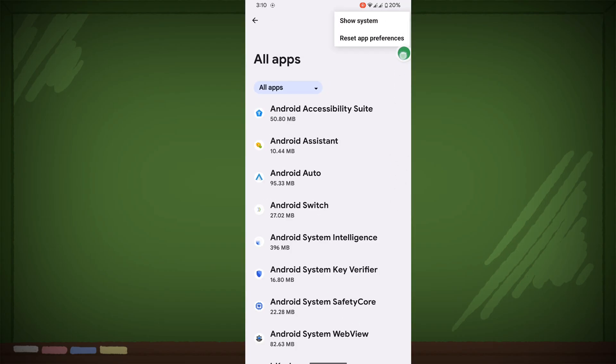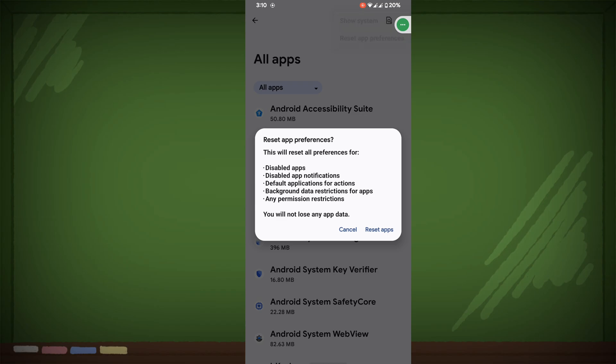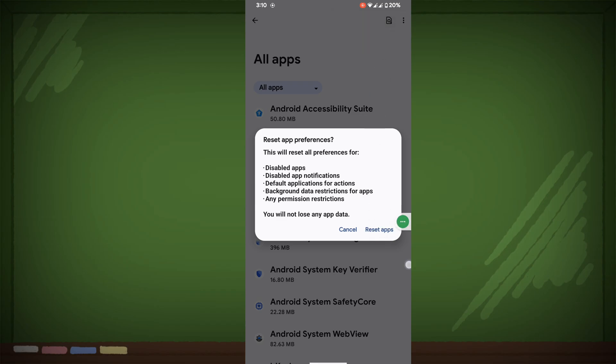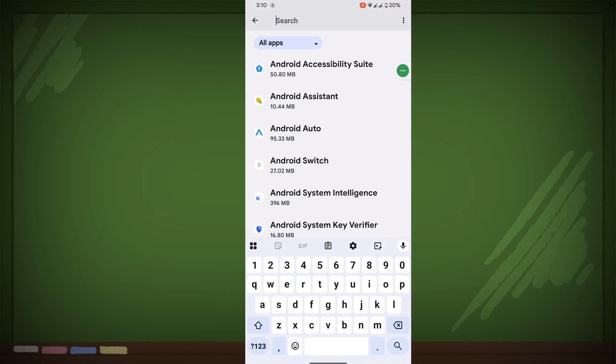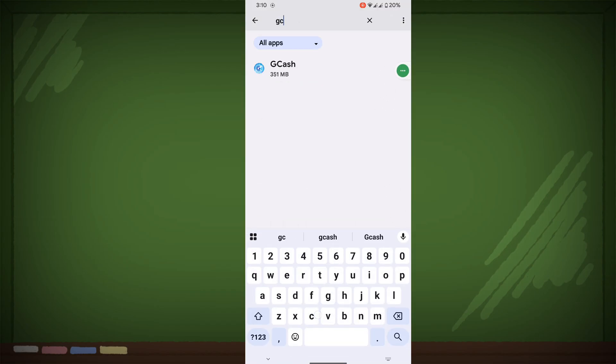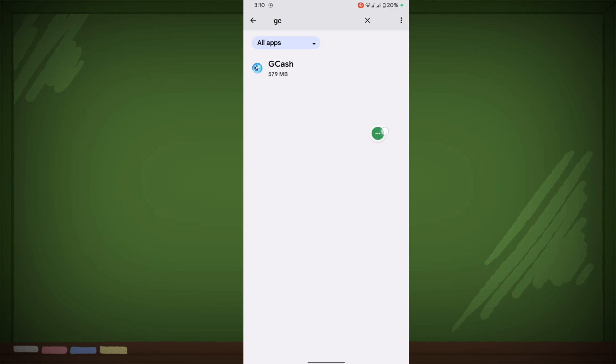Now tap on Reset App Preferences, then tap on Reset Apps. Now search for GCache and click on GCache.